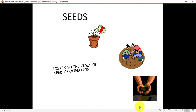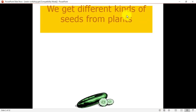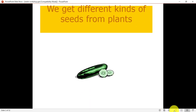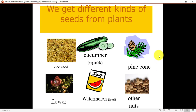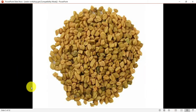Now, we get seeds from different plants only. To grow any kind of plant we need seeds. Looking at the first picture: this is a seed, then flower, then watermelon — to grow watermelon we need the black color seeds present in the watermelon. The same applies for cucumber, pine cone, and other nuts.